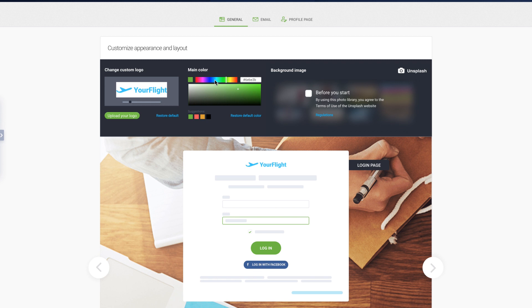Next, choose the main color to match your brand identity. Simply select it manually from the color palette or paste the hex color code into the box.